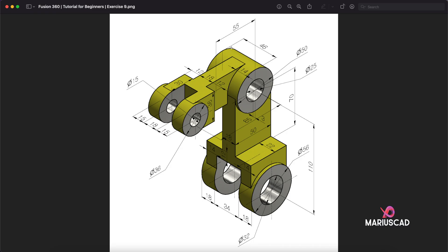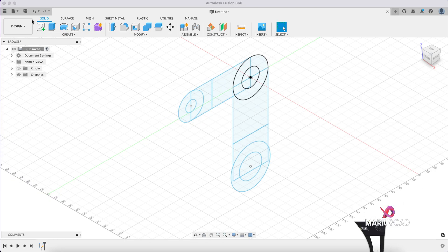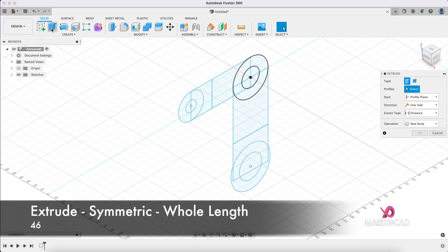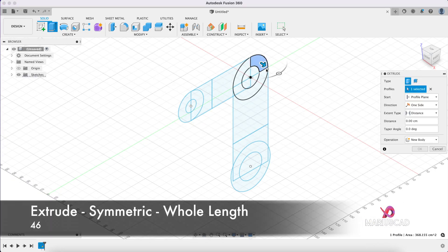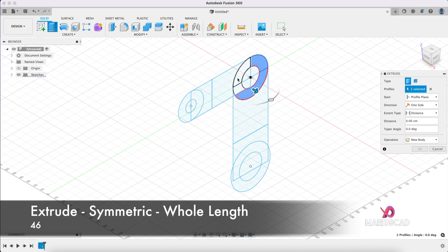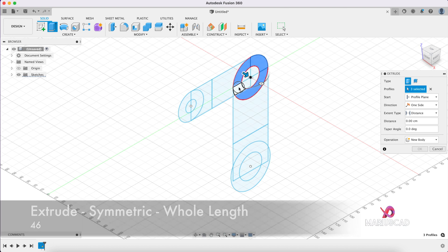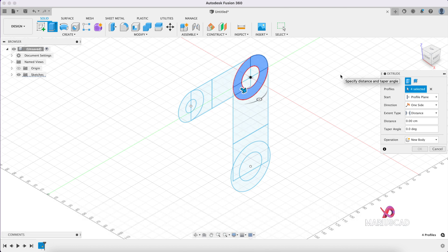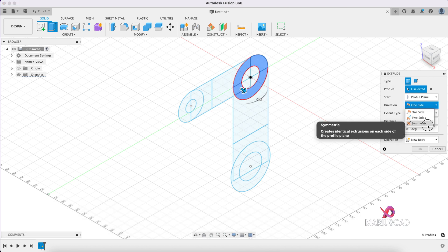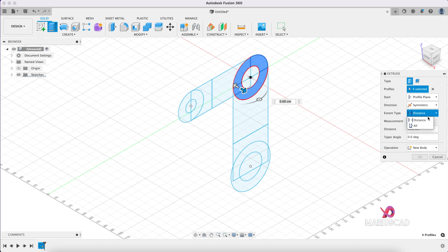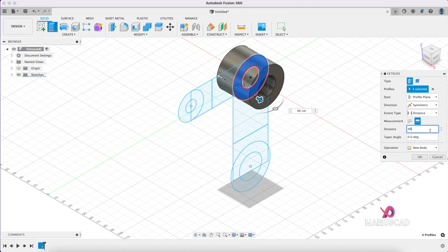The thickness here will be 46 and here will be 18, so keep it in mind. Extrude, select this entire circle. Pay attention, symmetric, whole length. Here I will write 46, the operation new body of course.